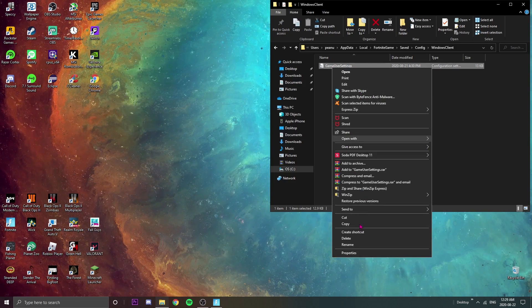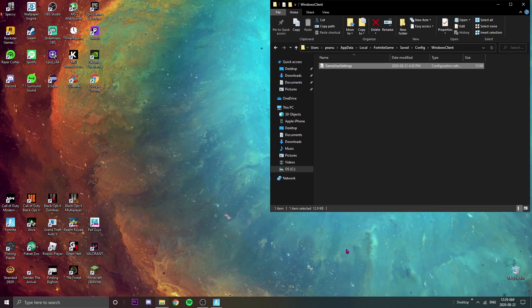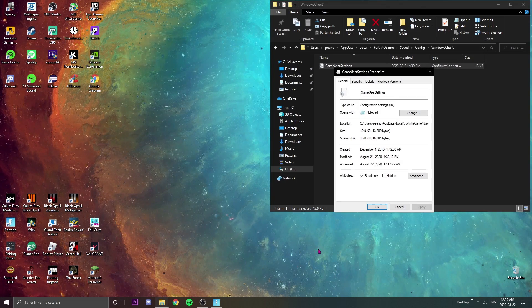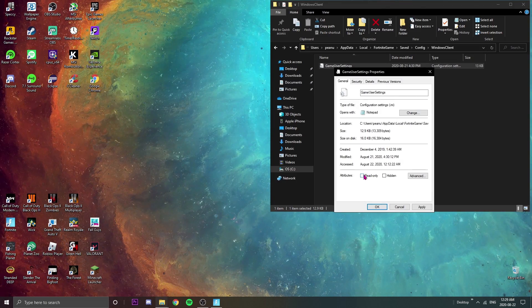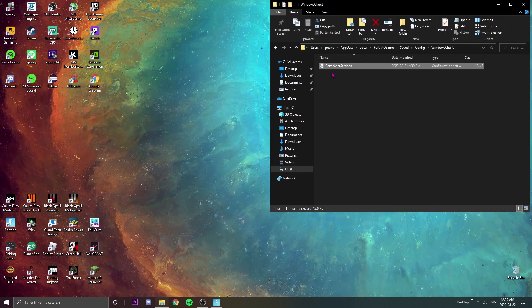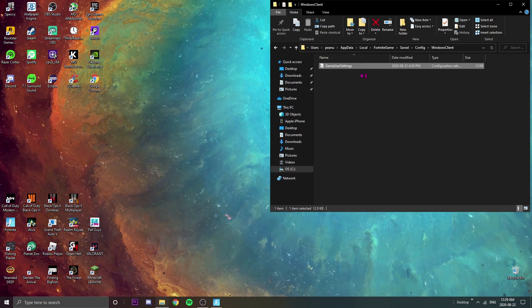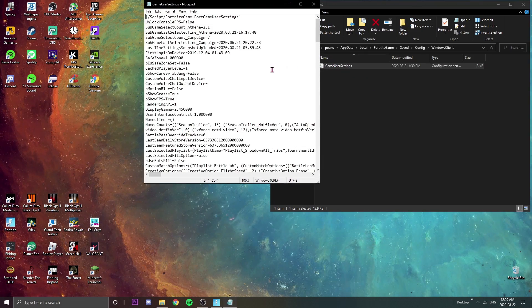As soon as this loads, it's taking forever, we're gonna go down to Properties at the very bottom of it and check off Read-only, and we're just gonna apply that. We're gonna go in the little GameUserSettings right here.